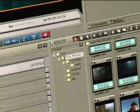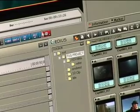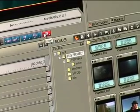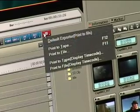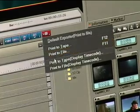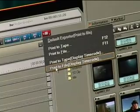Now that we've finished our editing, it's time to output it to the file format or back out to a deck. To output your project once it's finished is fairly simple. All we have to do is, underneath the recorder window, select the red export button. I select it and I have four choices: print to tape, print to file, print the tape with timecode display, or print a file with timecode display.